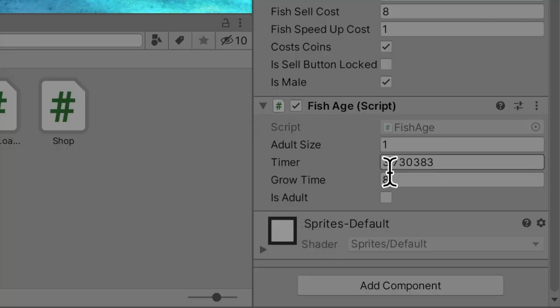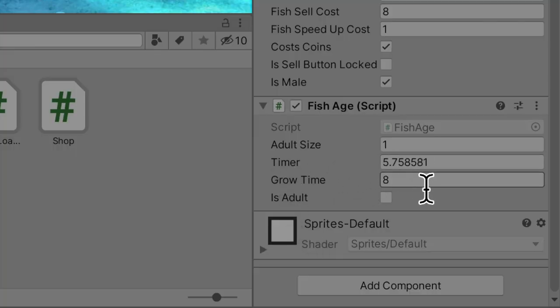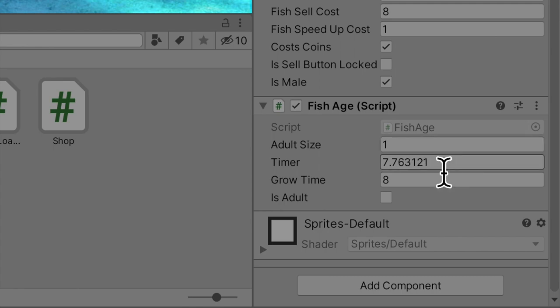It has a timer and the timer when it hits the grow time, then it's going to be an adult. Boom, adult is checked on.